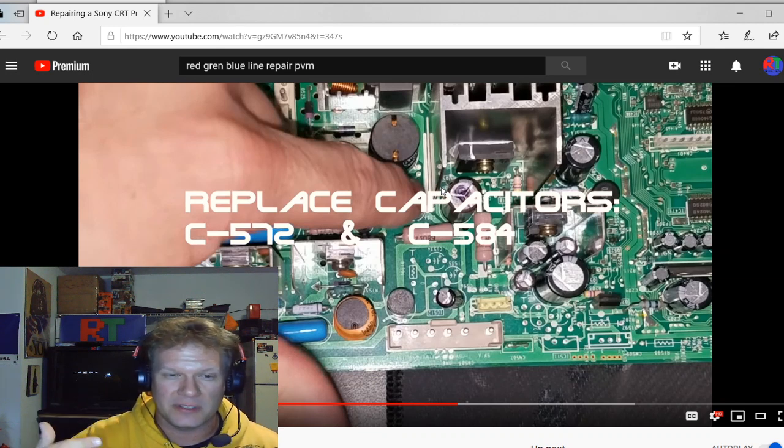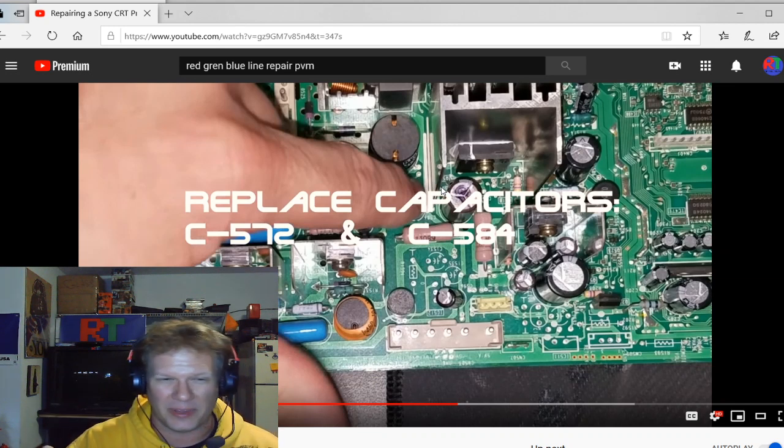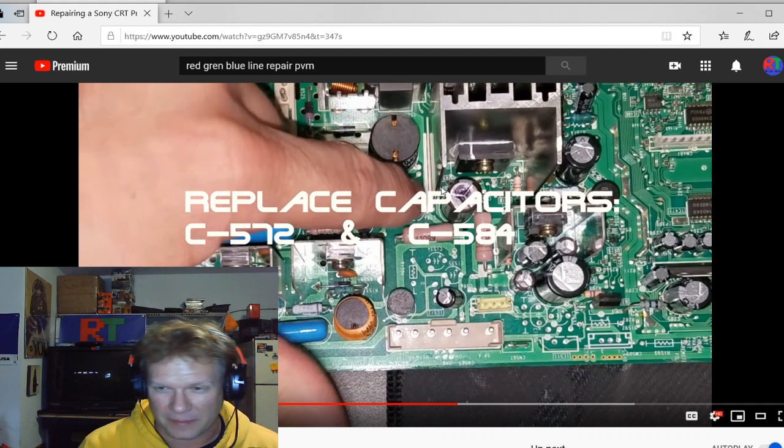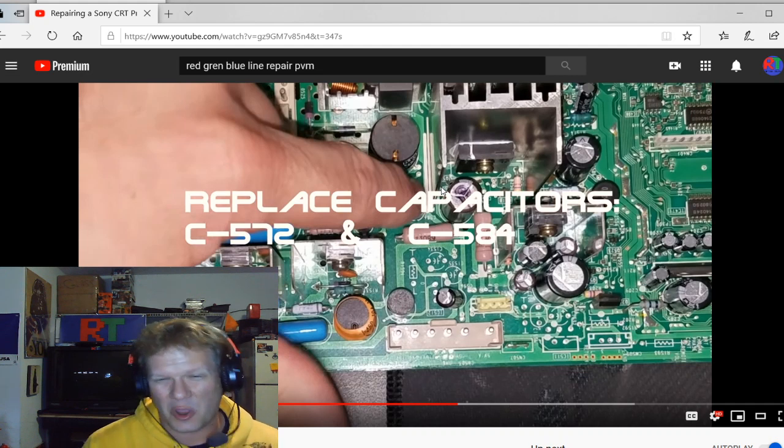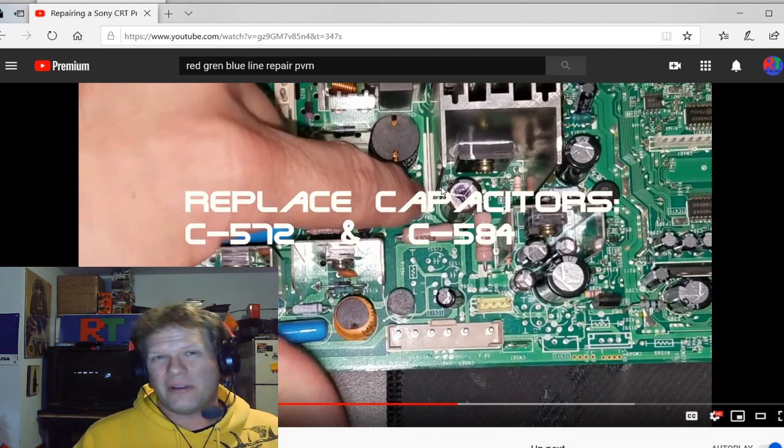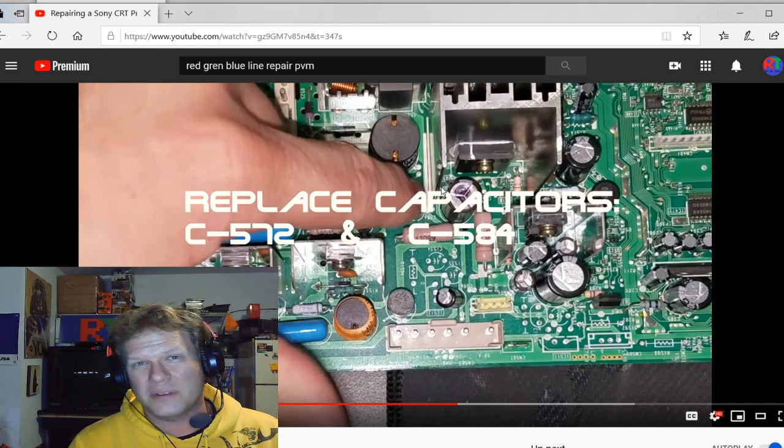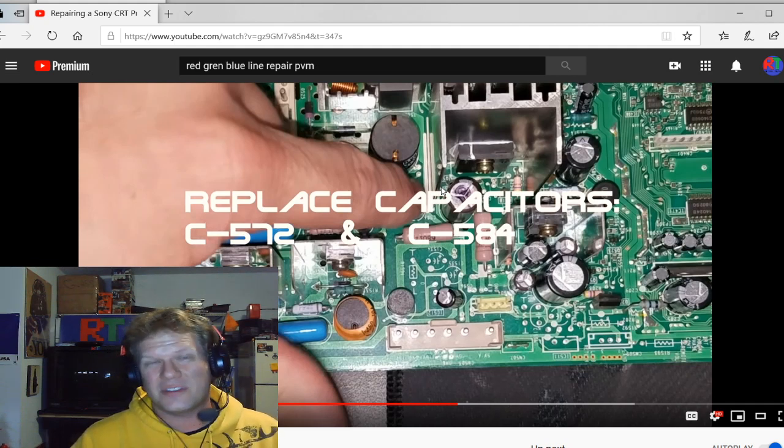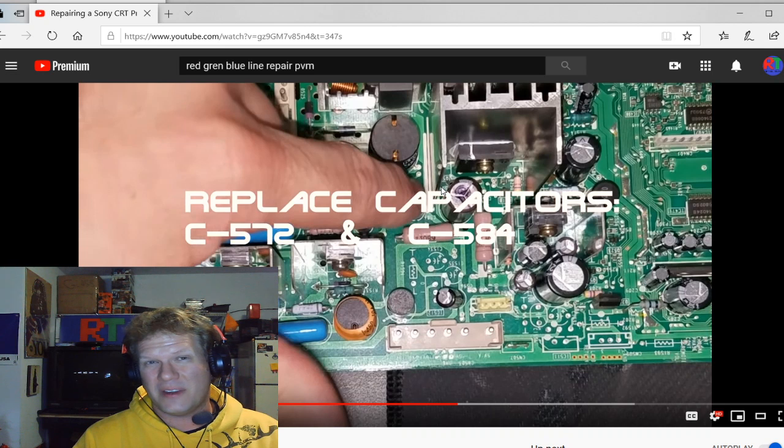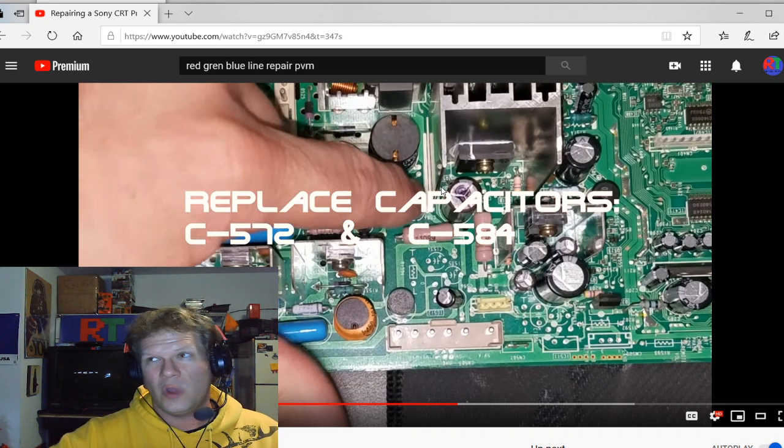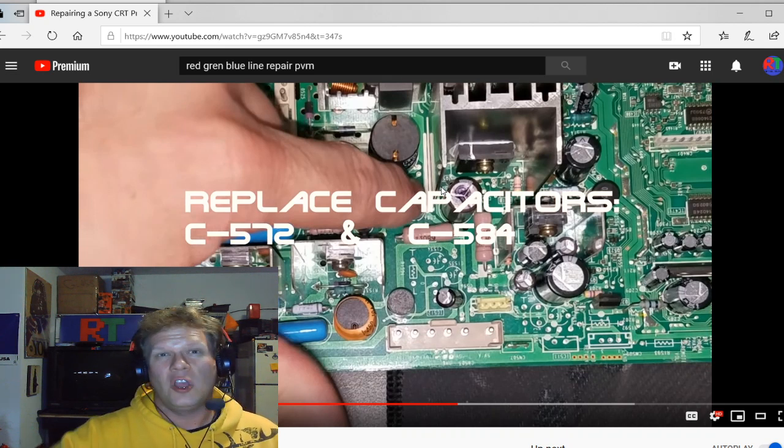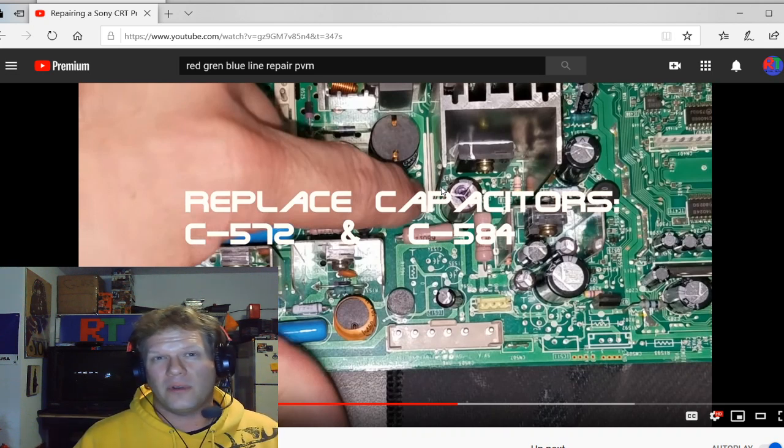And once that happens, it's a much larger repair. And again, this was just something that was built into these monitors improperly at the time they were made.